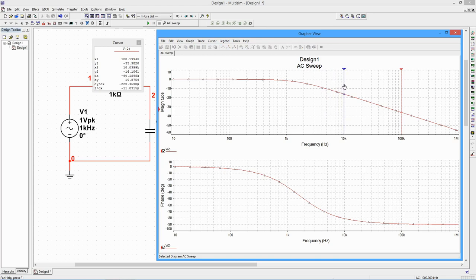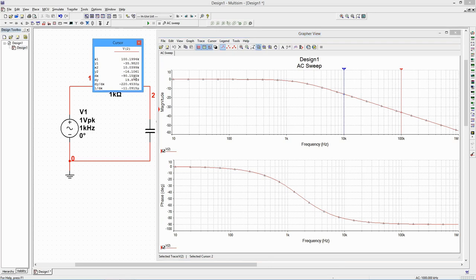A frequency range of 10 to 1 is a decade. In this span, the signal decreases 20 dB. Therefore, the attenuation slope is 20 dB per decade.